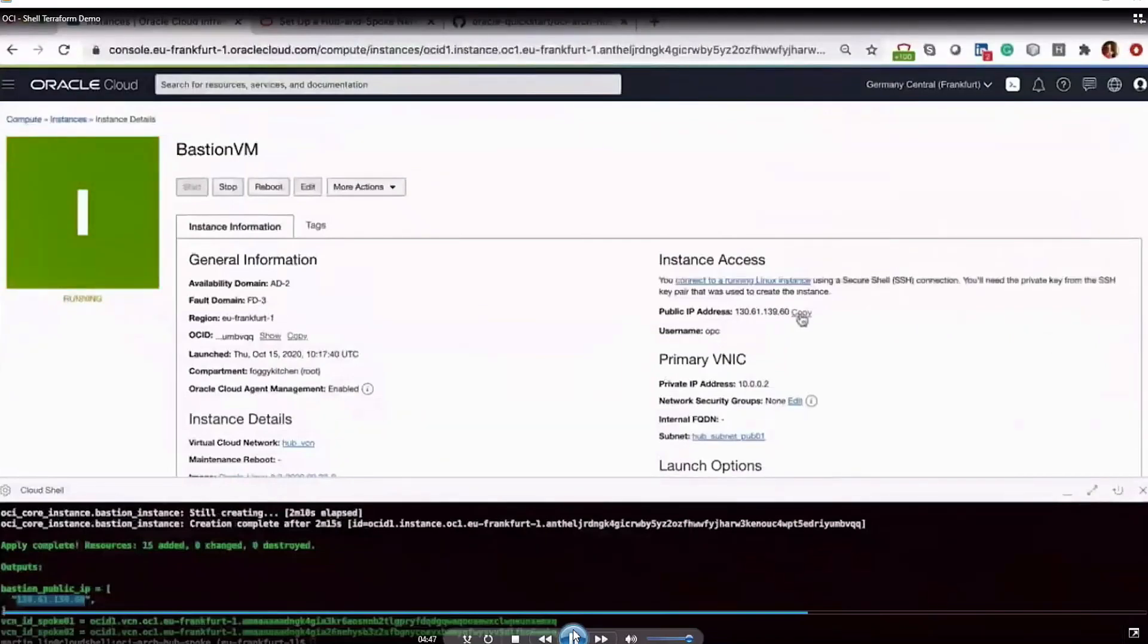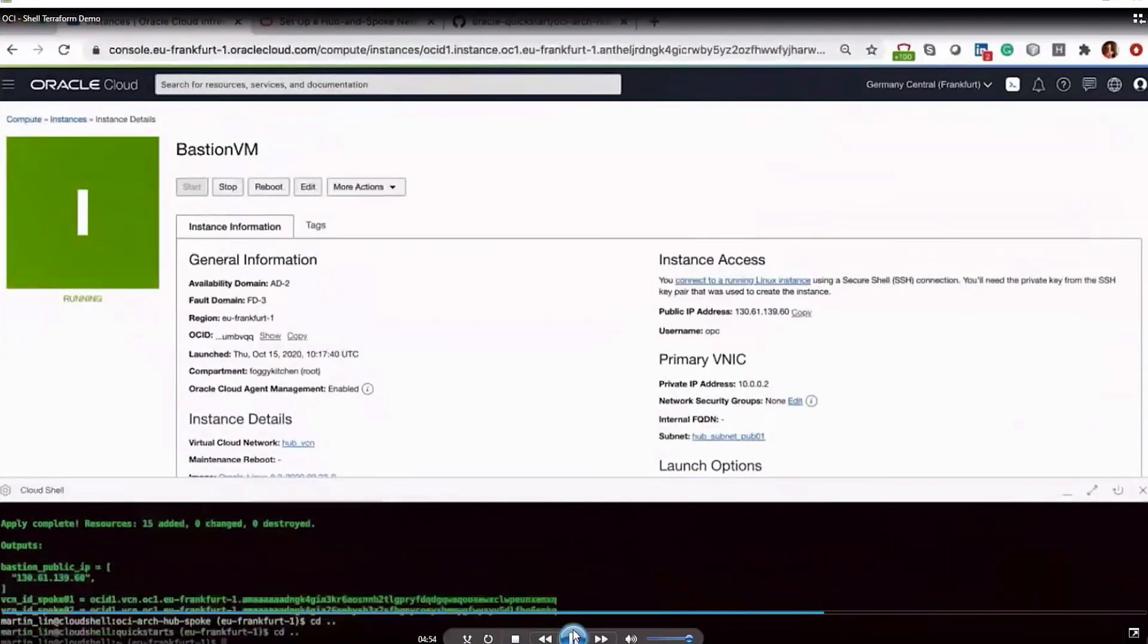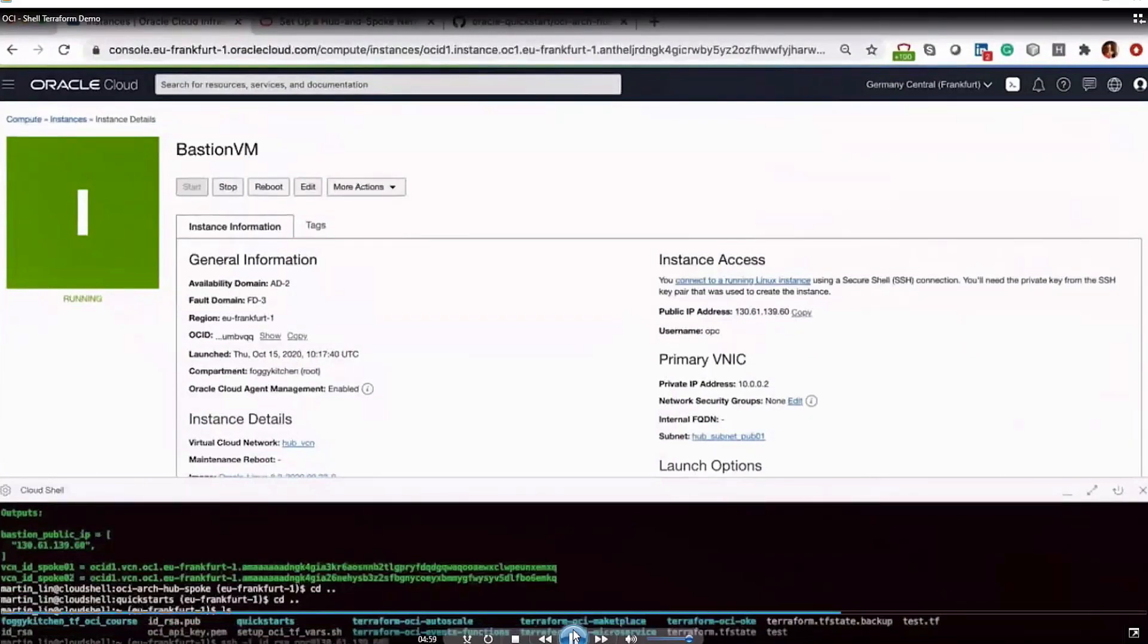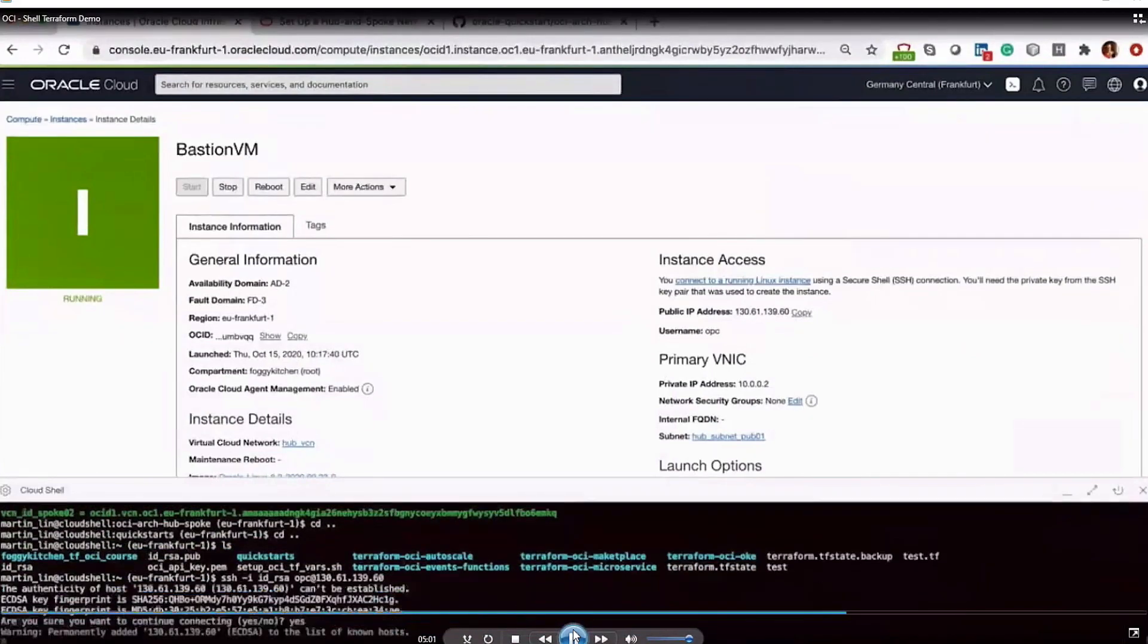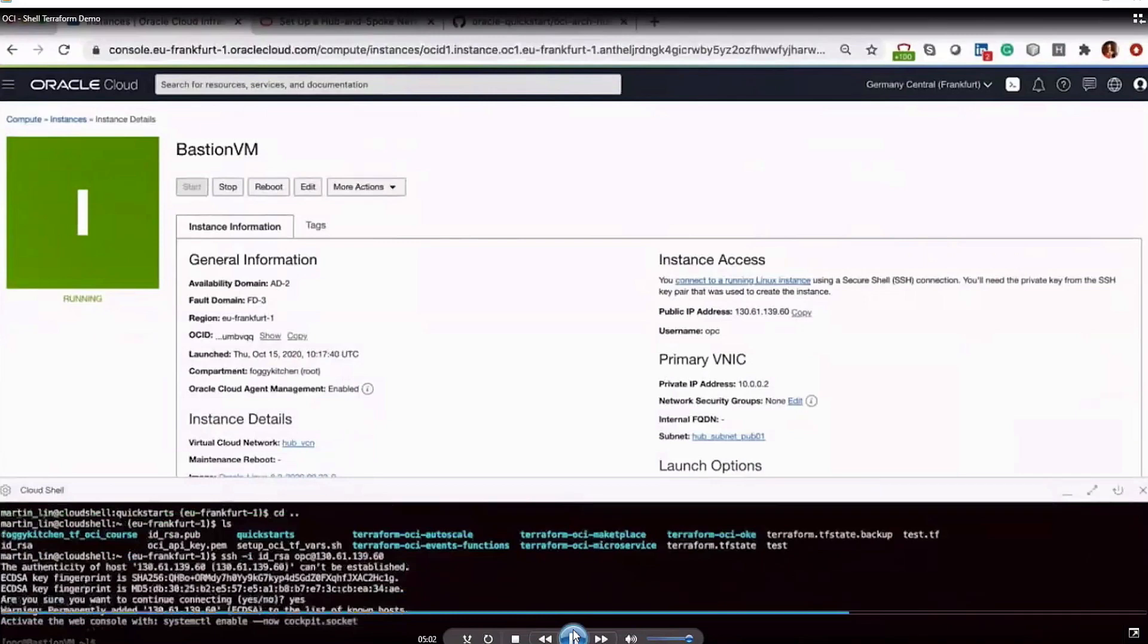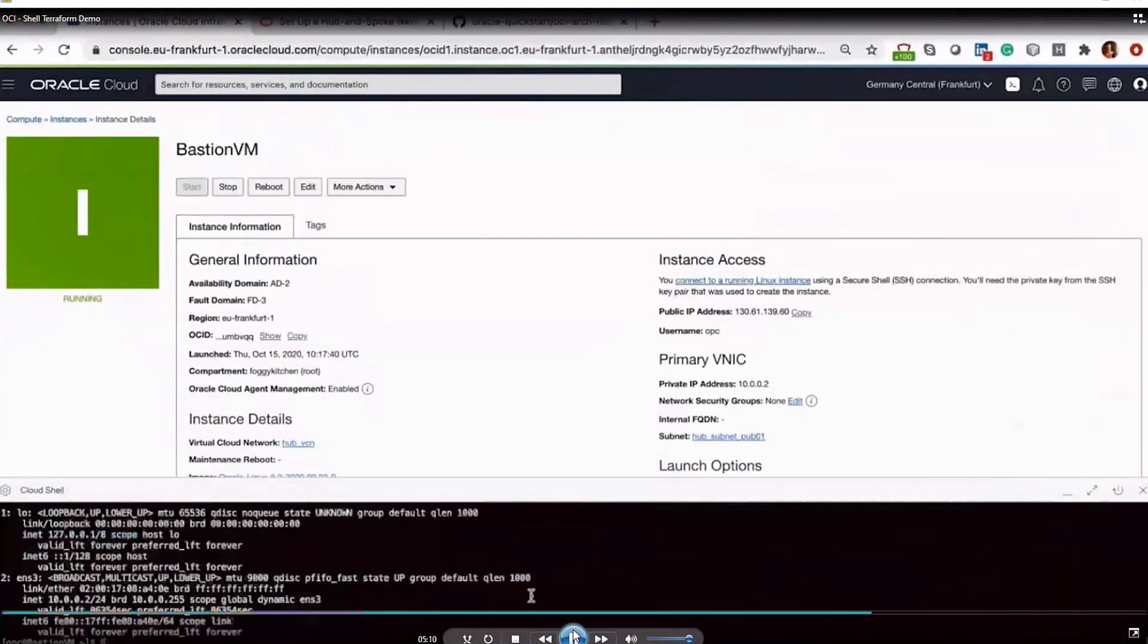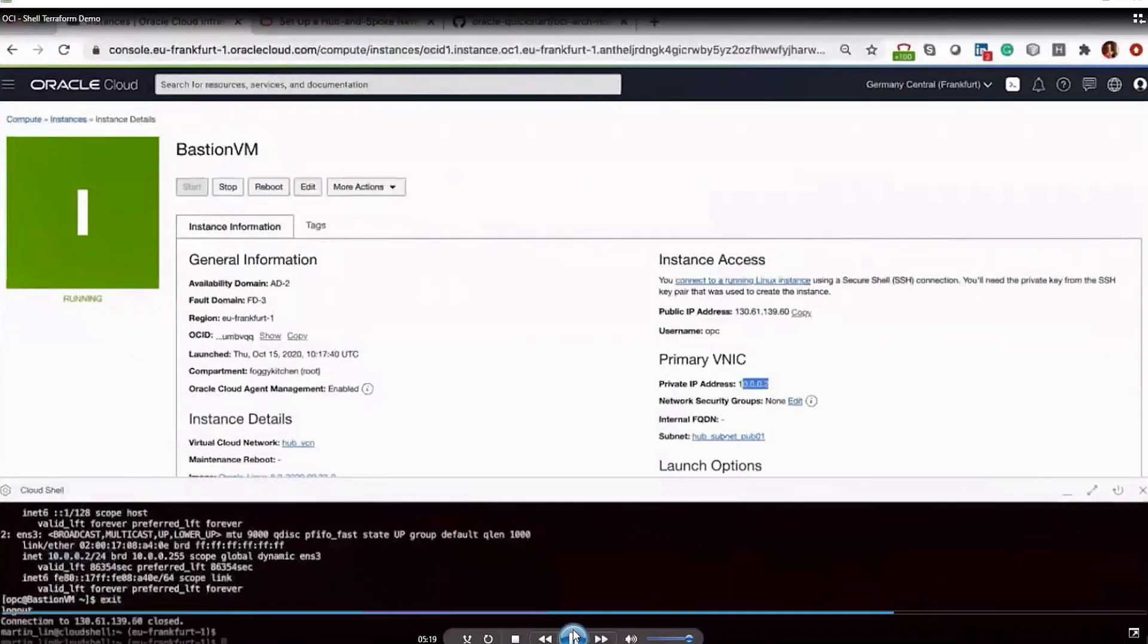Now that everything is completed provisioning, we can now log in directly to our bastion VM using the public IP address, using SSH from directly within the Oracle Cloud Shell. And once we're logged in, we can take a look at the private IP address that's assigned to the primary VNIC. And that looks good. Matches. So we'll go ahead and exit there.